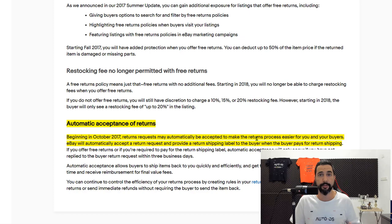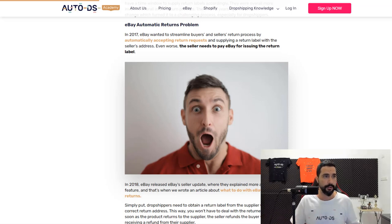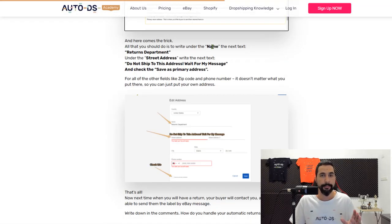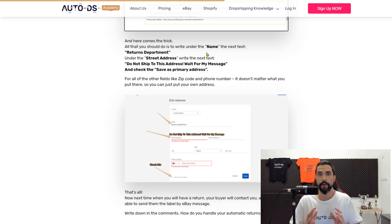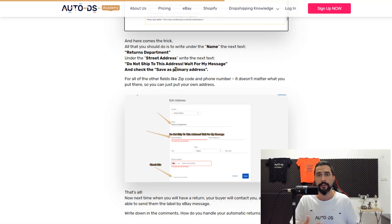It all began with eBay's announcement in October 2017: return requests may be automatically accepted to make the return process easier. What AutoDS did first was create a blog with a quick solution: go inside your address settings on eBay, change the name to 'Returns Department,' change the street address to 'Do not ship to this address — wait for my message,' and save that as your primary address. Now when a buyer opens a return request and eBay automatically approves it, the buyer will see that message and won't ship to that address.